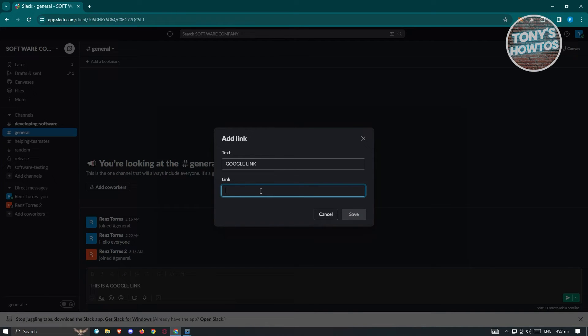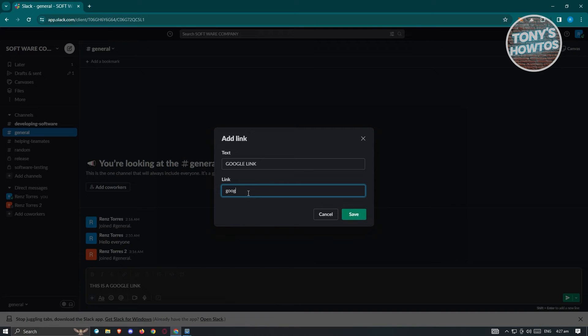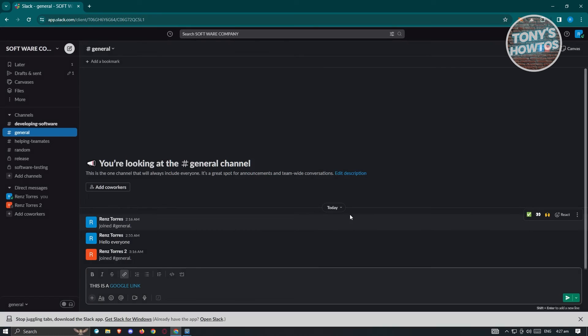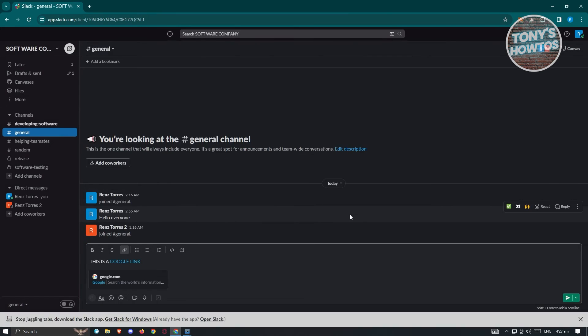From here, go to the link section and add your link. Maybe I want to say this is going to be google.com. Just click on Save and that will add our hyperlink.